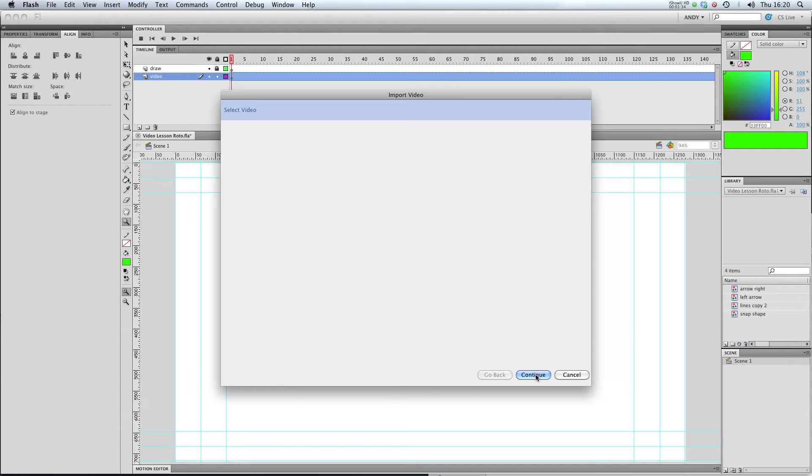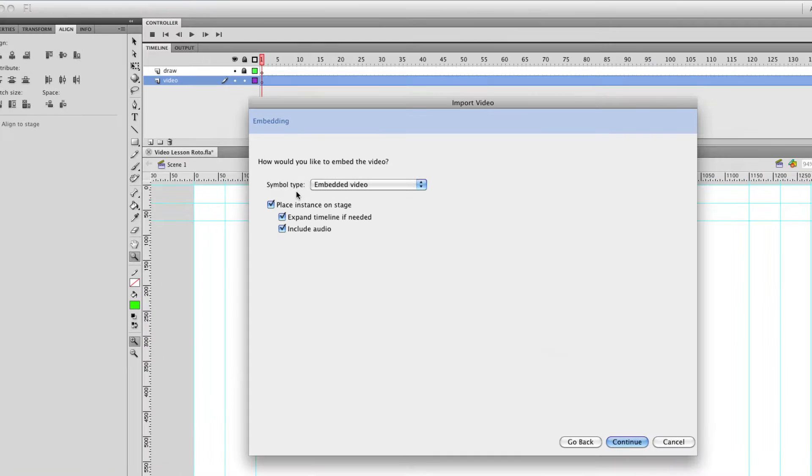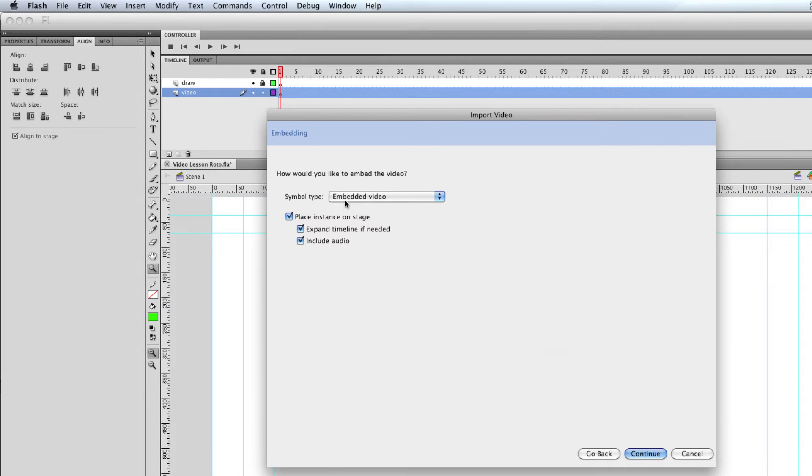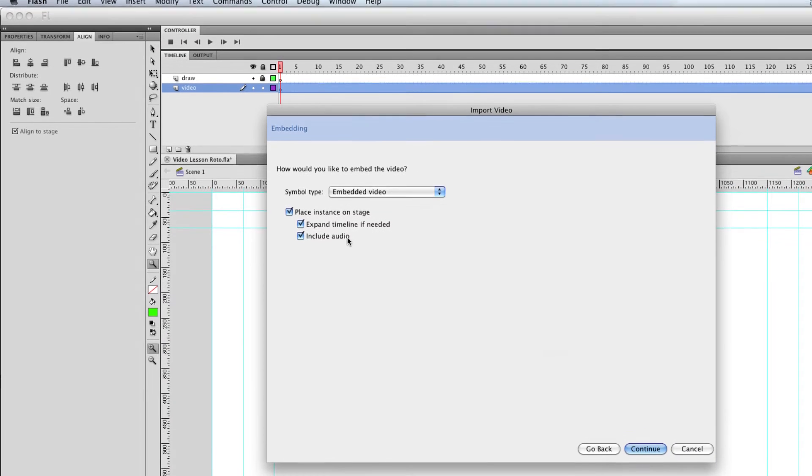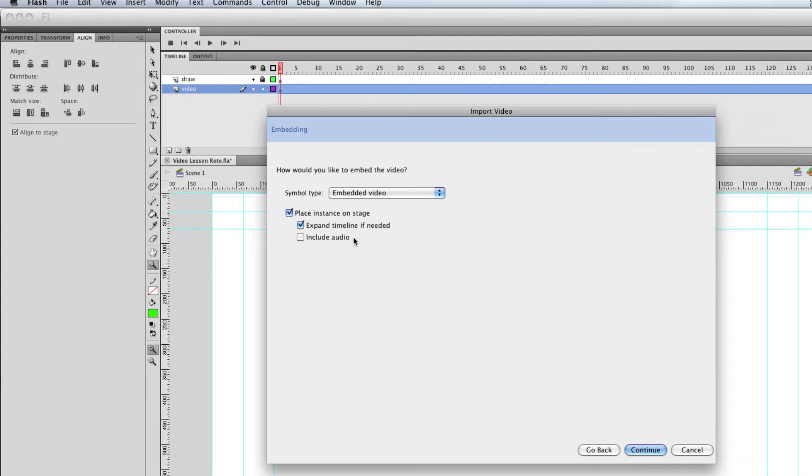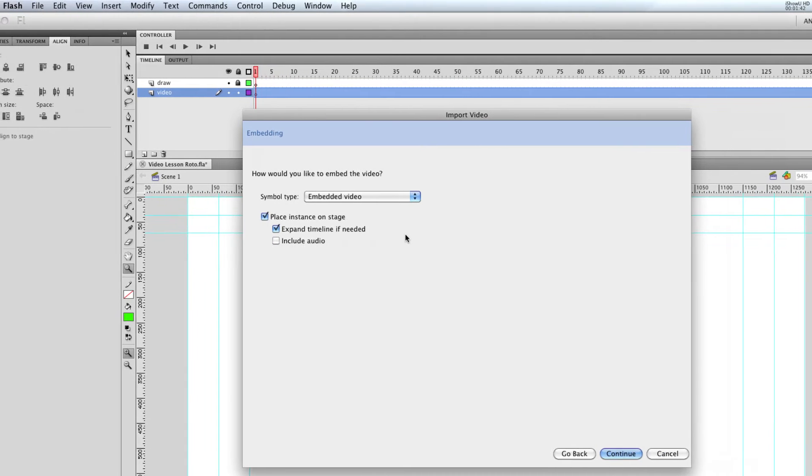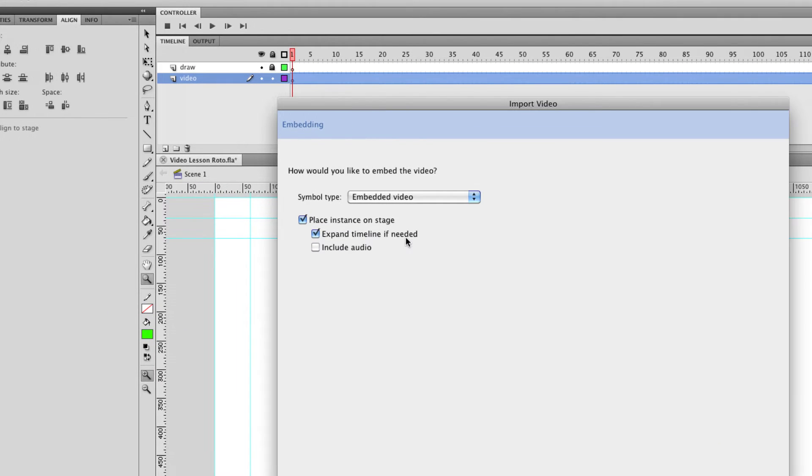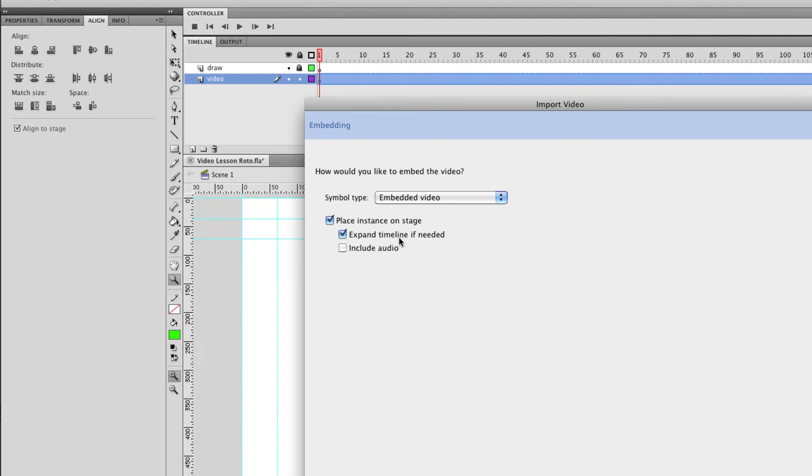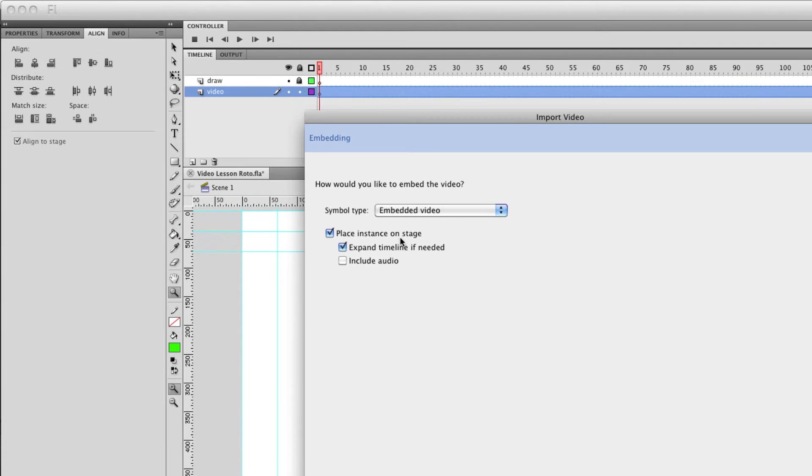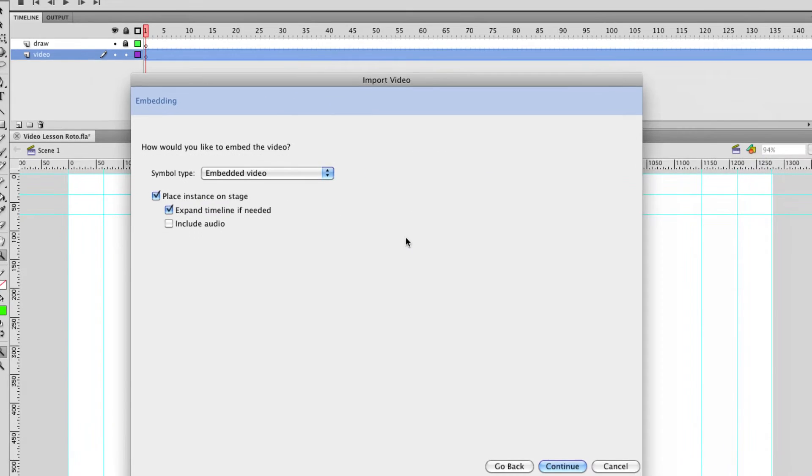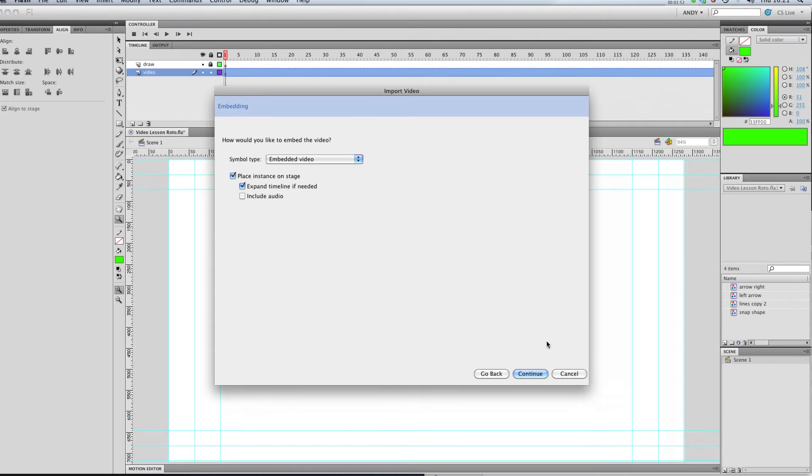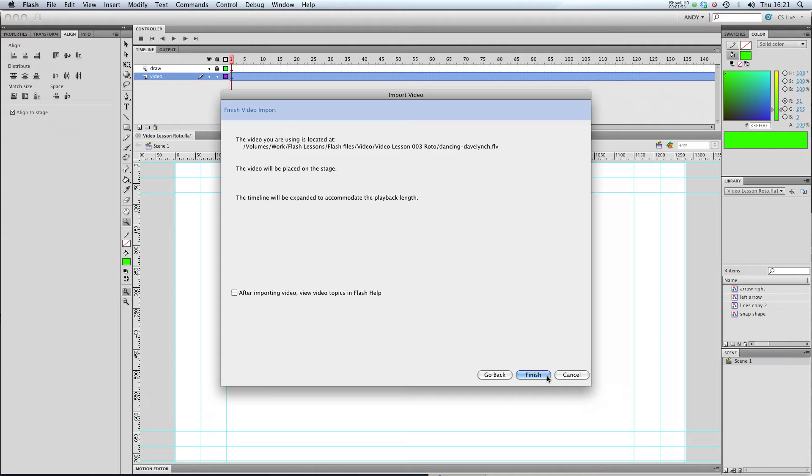I'm going to click continue. The symbol type is going to be embedded video. I don't want the audio so I'm not going to include that. I want it to expand the timeline to the length of the video so I'm going to leave that ticked and I want it to be placed on the stage. So I'm going to click continue.